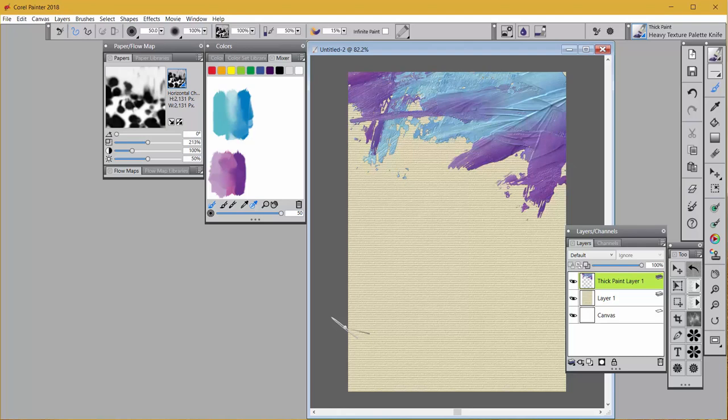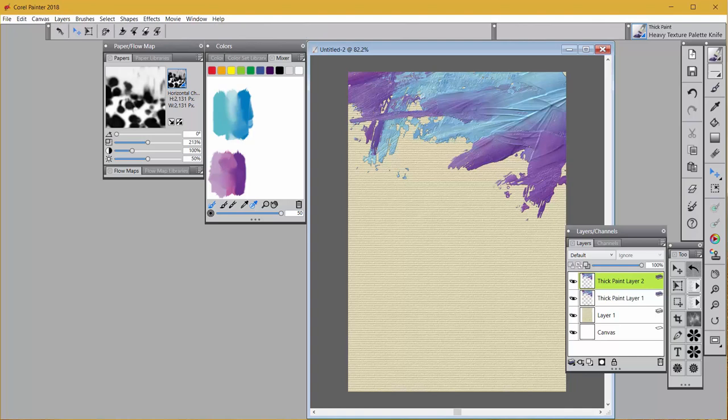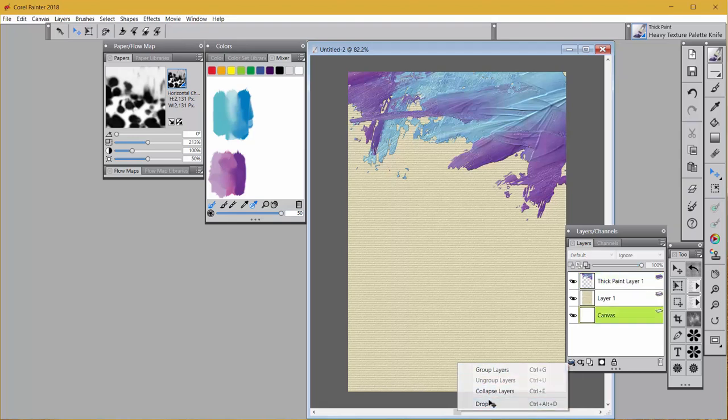So I've got to do a couple of things. The first thing I'm going to do is copy the thick paint layer. Now you can go and right click on it and duplicate the layer, but you can go Ctrl+C or Command+C for the Mac and Ctrl+V or Command+V for a PC, and you will get an identical thick paint layer that is still thick paint.